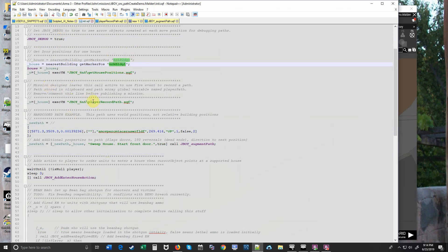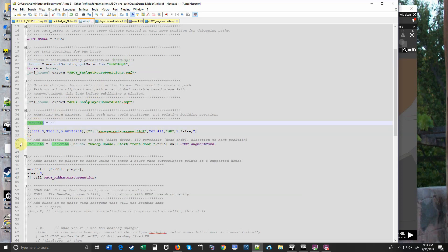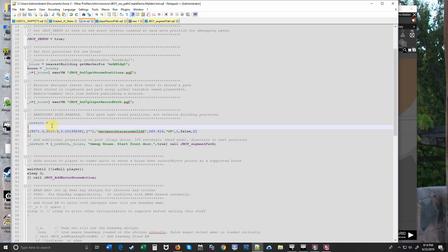And then we can run the mission and record by firing our gun. Every time we fire, a position will be recorded in an array which we'll paste into this new path. There's one dummy position right now but we'll replace that with one that we make right now. So let's try it.